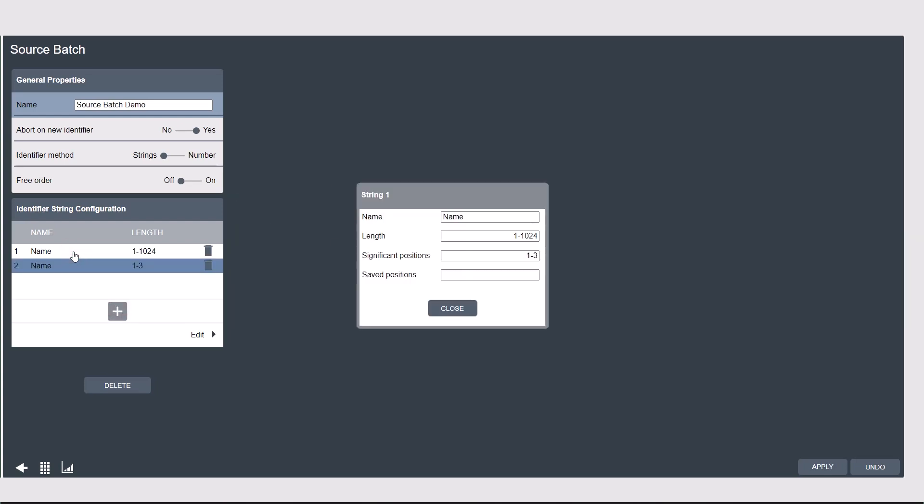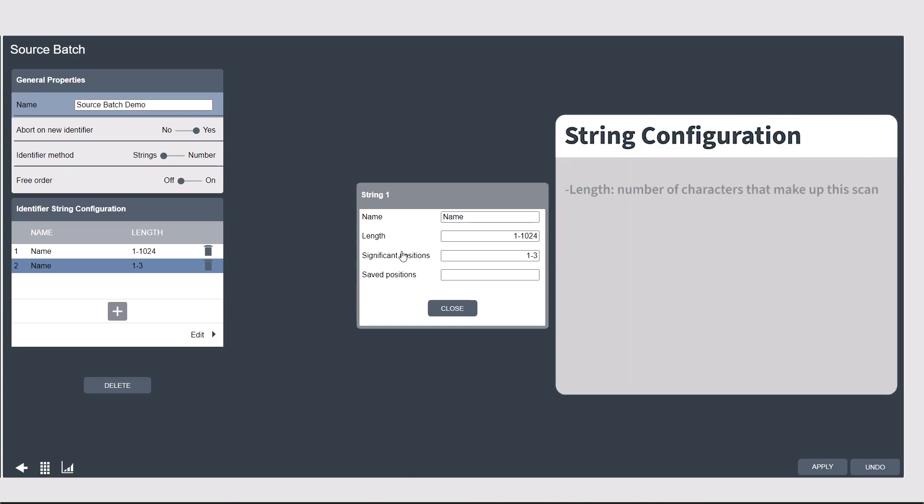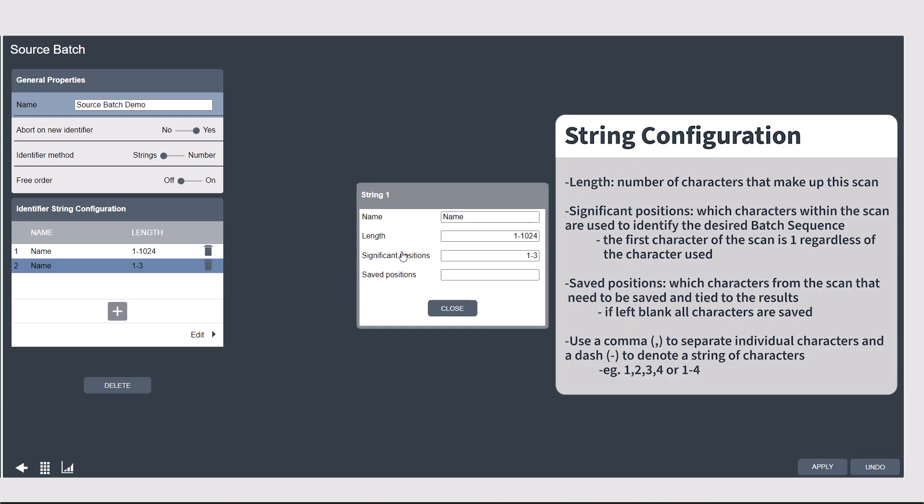Clicking into each scan, we have a few settings: Name, length, which means the number of characters in the scan, significant positions, and saved position.